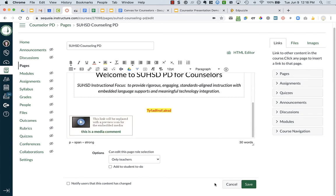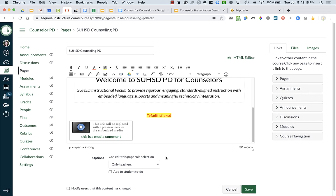It has recorded and is now added to my Canvas page. I just see a weird-looking link though - it says it will be replaced with the preview icon for the embedded media and it says it's a media comment, but it looks a bit odd right now.